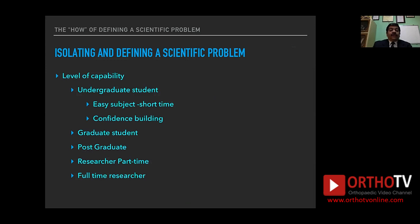How do you define a scientific problem? Consider the level of capability. Are you dealing with an undergraduate student? You need an easy and short-time subject and need to build some confidence since they are very new to research. Is it a graduate student, a postgraduate student, a part-time researcher, or a full-time researcher? The capabilities, focus, desire, and thought process in each type of researcher are going to be different. So if you don't match the research question with the researcher, the end results are not going to be true.